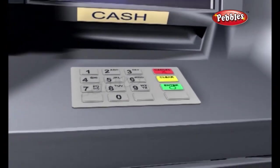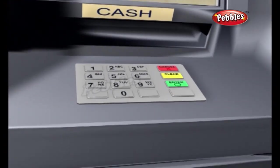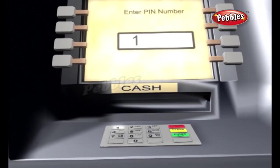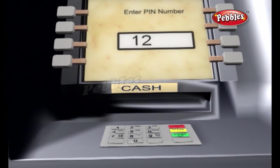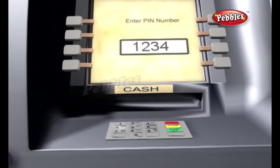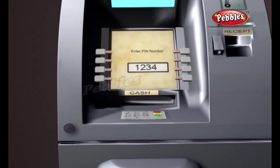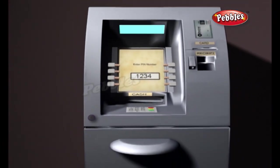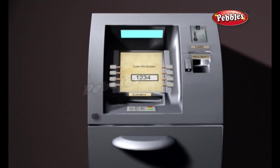The keypad lets the cardholder tell the bank what kind of transaction is required and for what amount. The bank also requires the cardholder's personal identification number for verification.